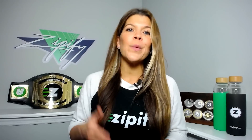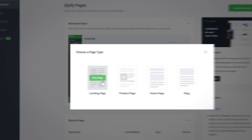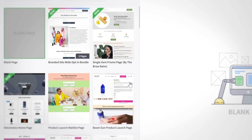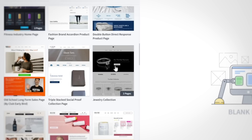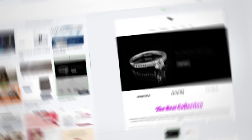Now, when you use blocks that contain button or text elements, the style of those elements will automatically update to your preset global styles. And when you create new pages using one of our proven templates, you can click on the Preview Global Styles switcher to preview it with your preset styles applied.